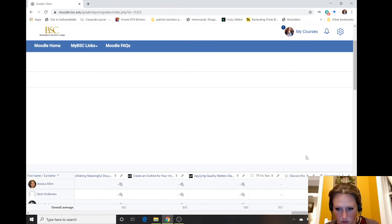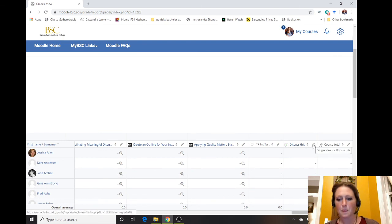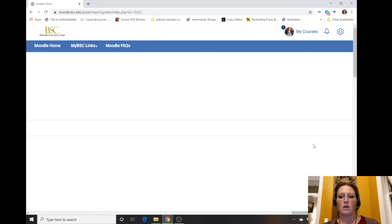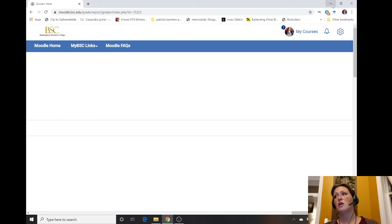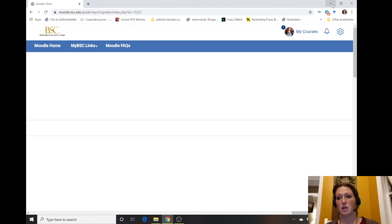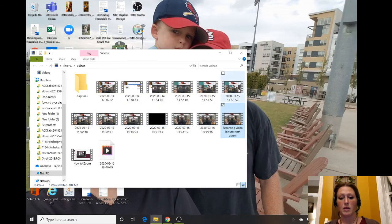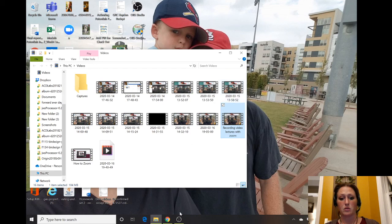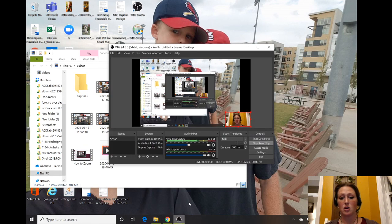That's a great way to create a graded discussion. You could do the exact same thing for an ungraded discussion and just not put anything into that grade criteria. If you have any questions, let us know. We'll see you in the next video.